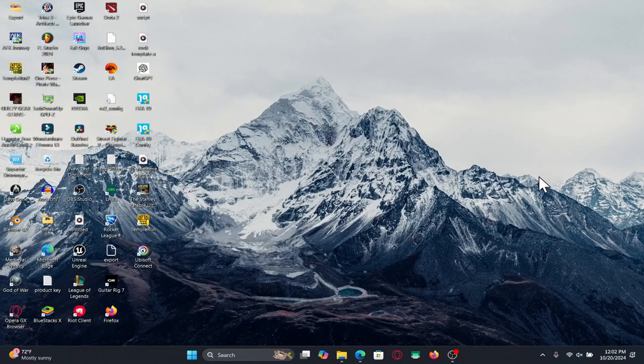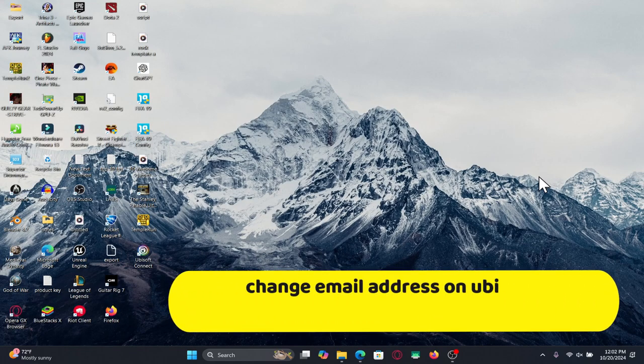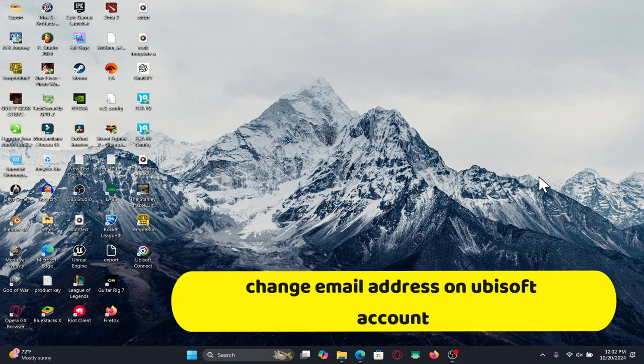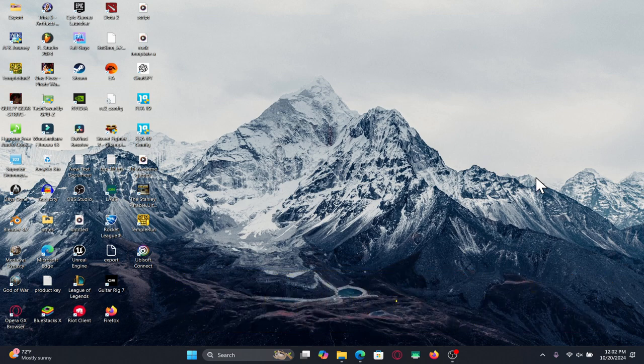Hello everyone and welcome back to another video from Crazy Gamer. In this video I'm going to show you how to change your email address on your Ubisoft account. So let's get started right away.